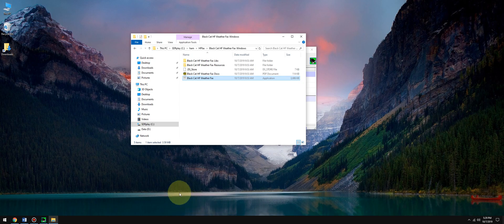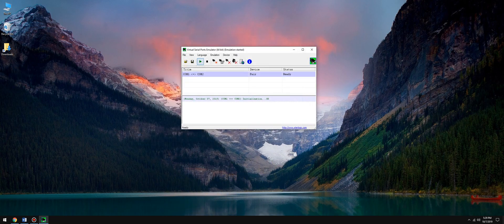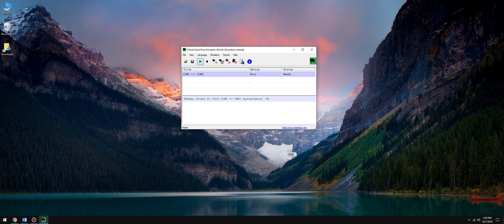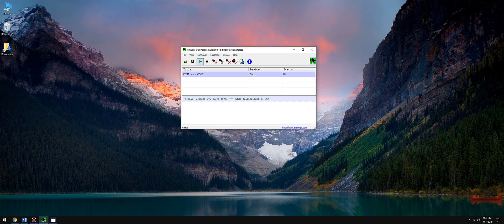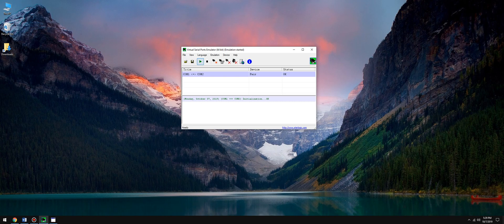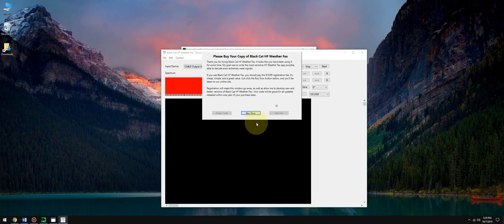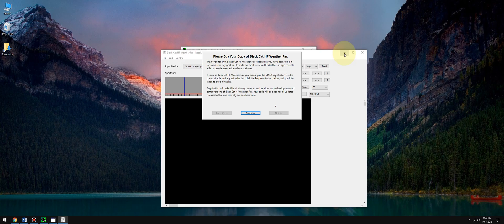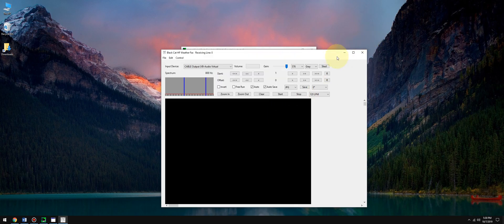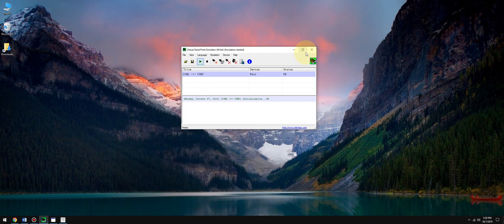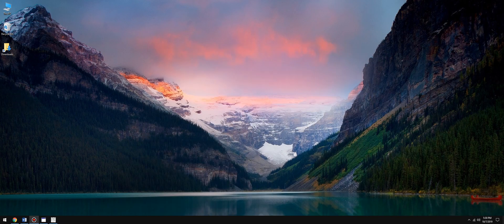Now we're ready to decode something. All this stuff has already been configured. Launch Uno UDP, I have a shortcut on my desktop. We'll minimize it. Launch Black Cat Systems HF Weatherfax, we'll minimize that. Let's launch SDRuno.